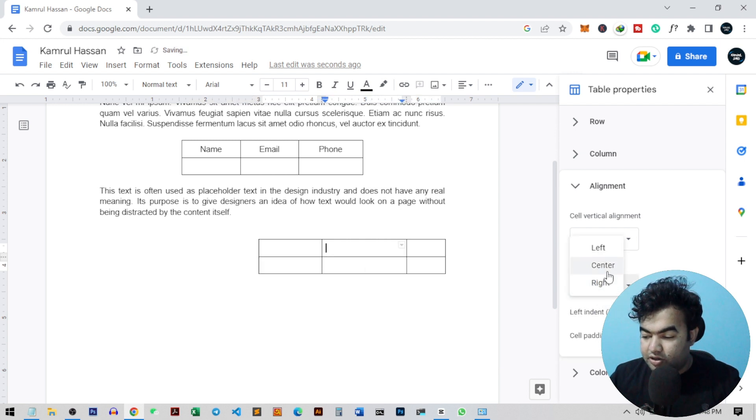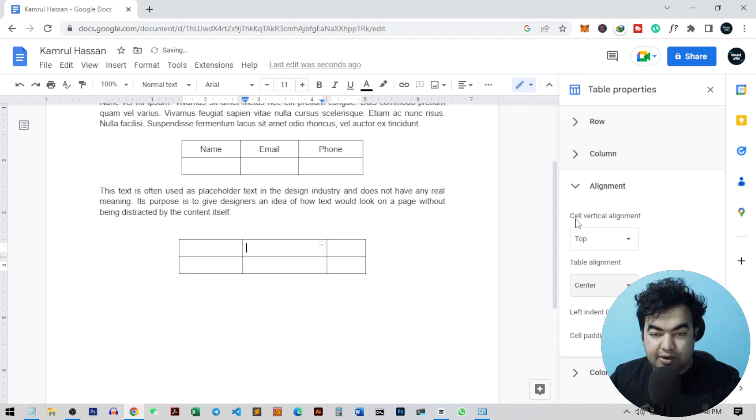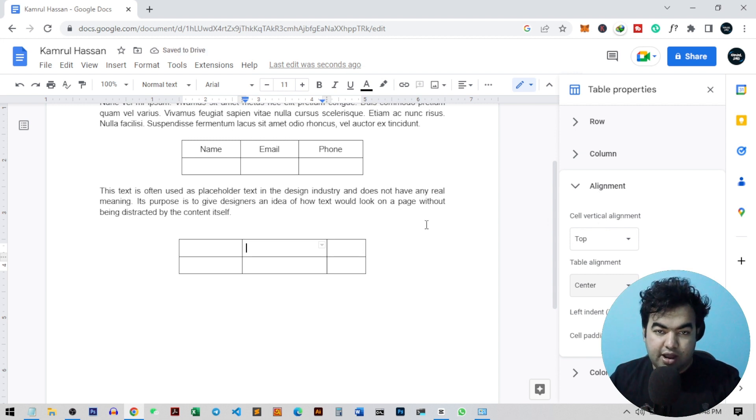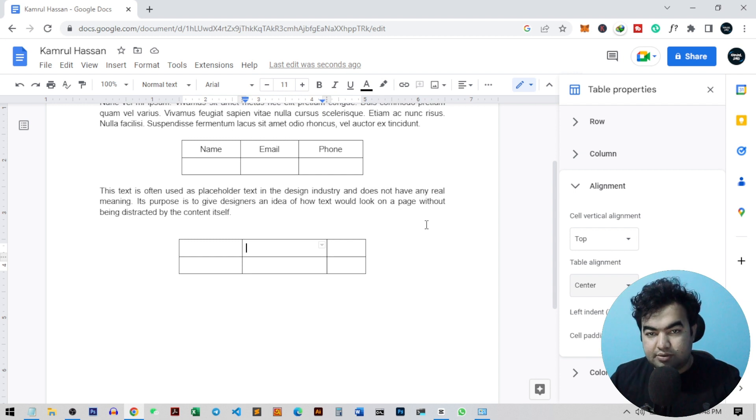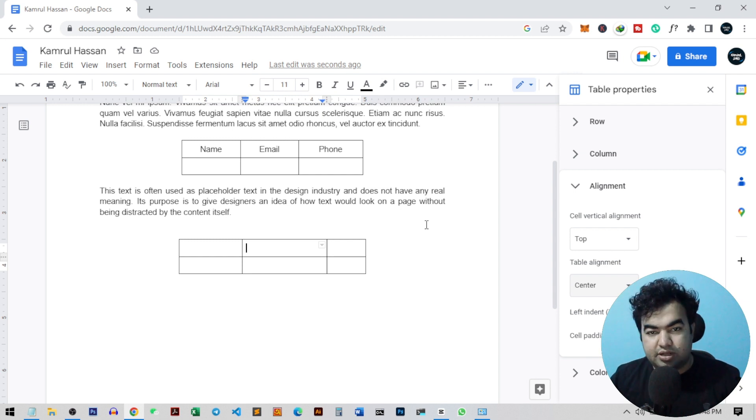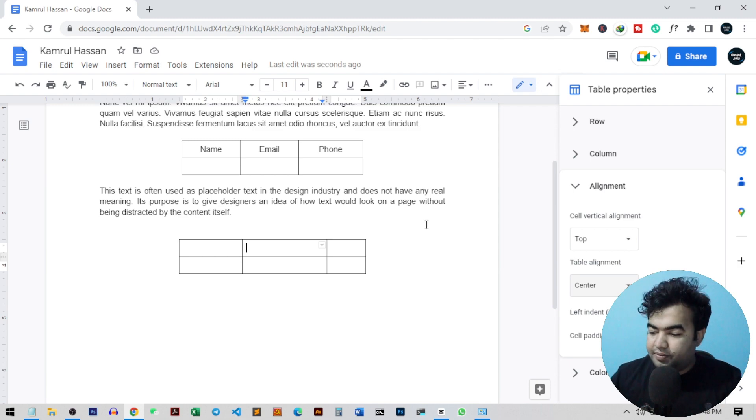So this way, using this table alignment system, you can center any table inside your Google Docs. I hope this video helped, and if you learned something new, please hit the like button and also subscribe to my channel for more videos like this. I'll see you guys on the next video.